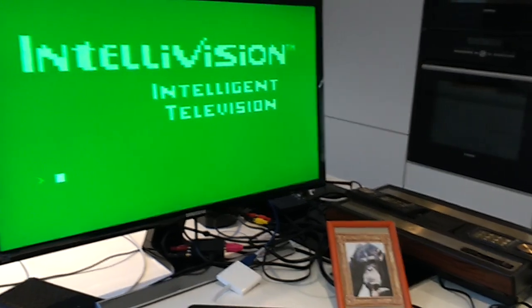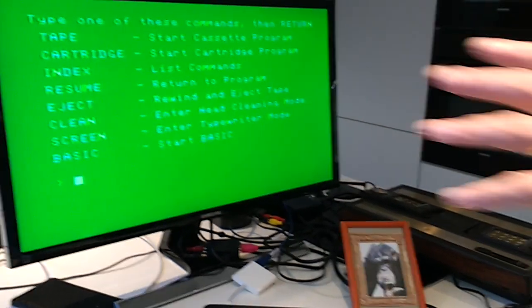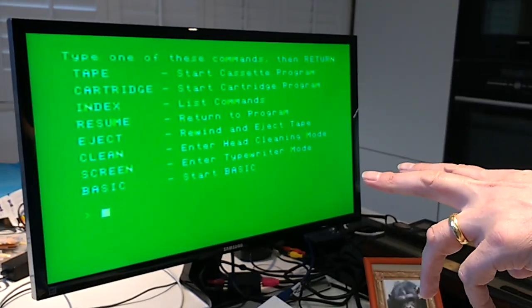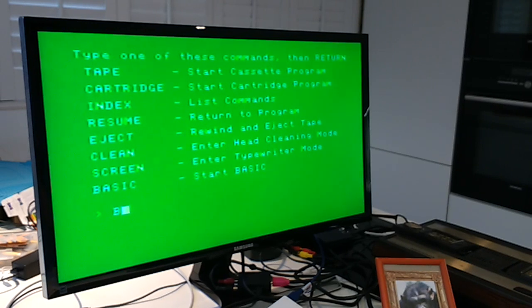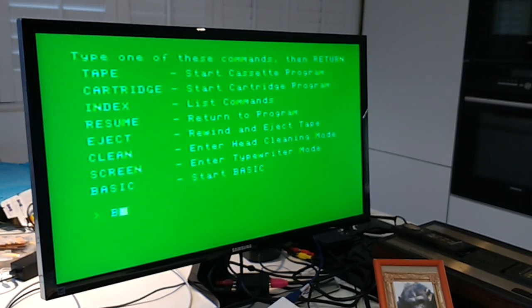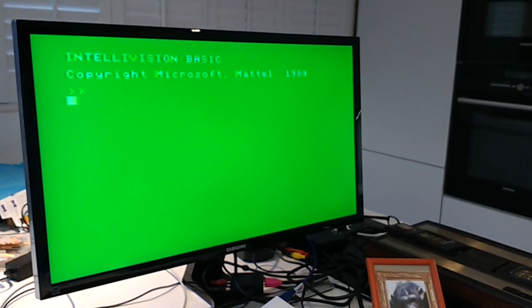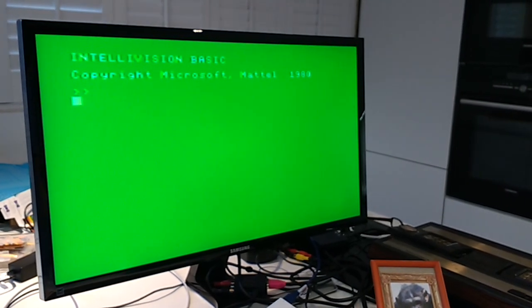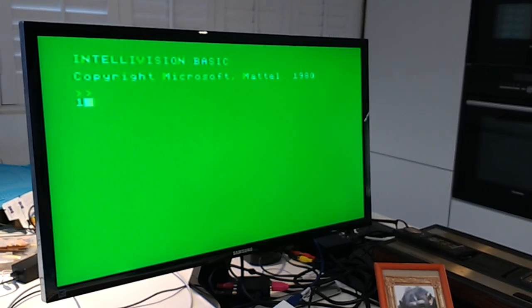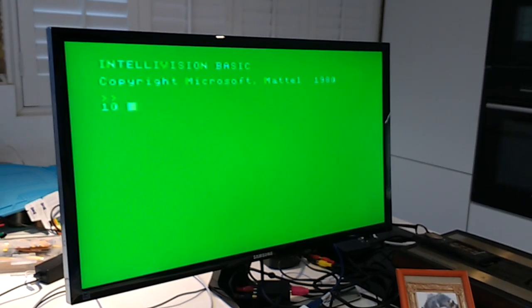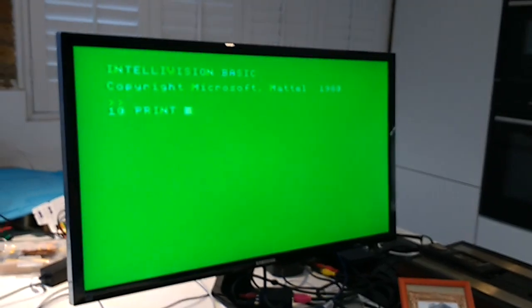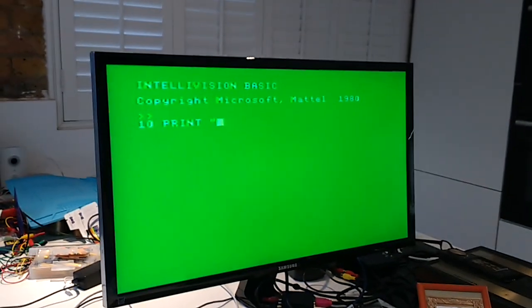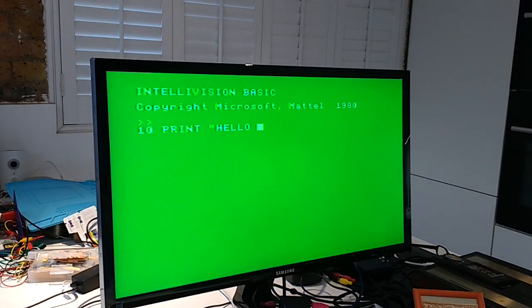If we go here, we can see Basic at the bottom of the menu. Pressing B takes us into Basic. We can then write the universal first program of all languages everywhere.